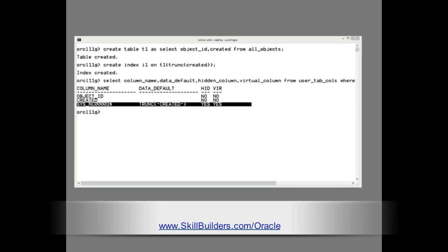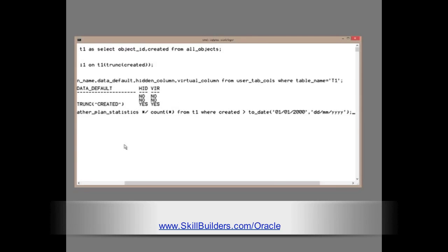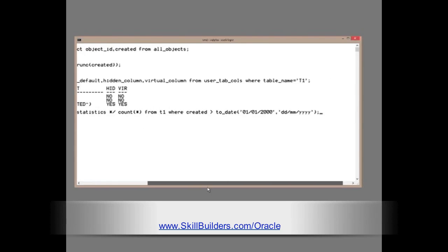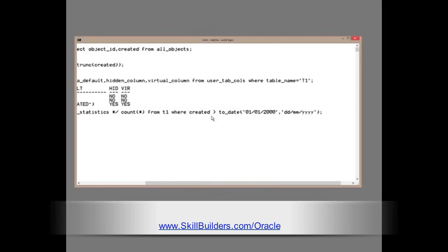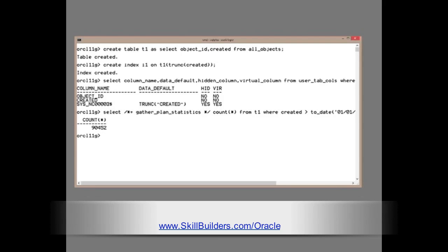Now, if I run a query, select, I'll put in the hint, gather plan statistics, so we can see the results of the execution in great detail. Select count star from T1, where created greater than to date 1st of January, year 2000. That is going to select every row in the table. 90,000 rows return.